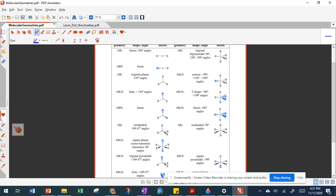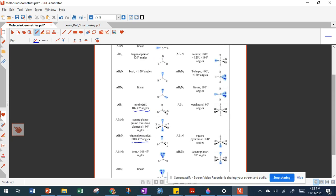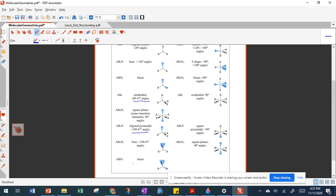Four bonding regions gives a tetrahedral shape with 109.5-degree angles. Six regions with two non-bonding and four bonding gives a square planar shape. Replacing one bonding region with non-bonding in a four-region molecule gives trigonal pyramidal with a slightly smaller bond angle. Two non-bonding in a four-region molecule gives an even smaller angle — a bent shape. Three non-bonding and one bonding gives a linear shape.